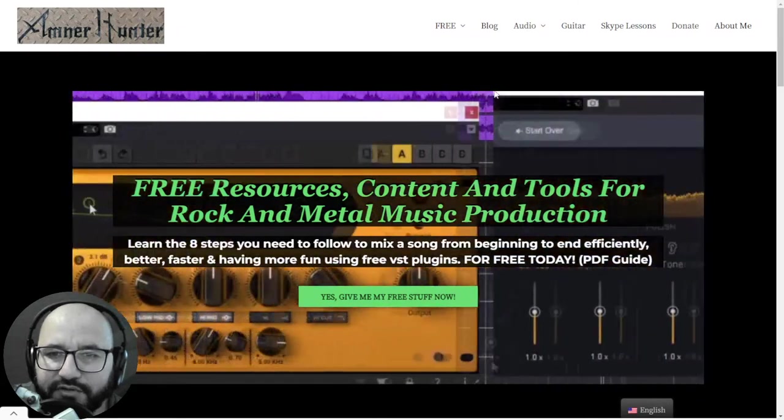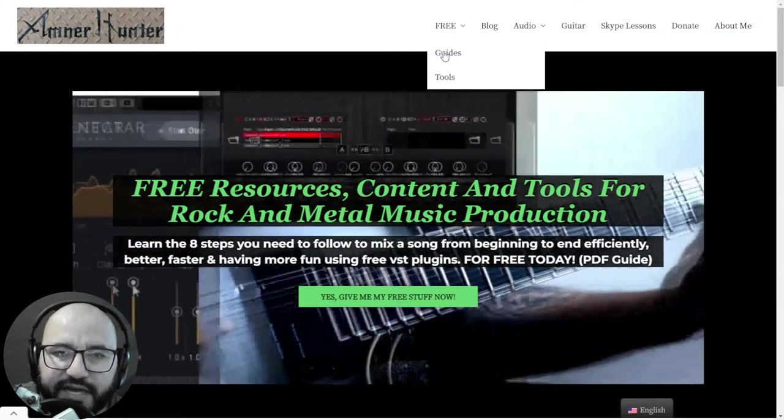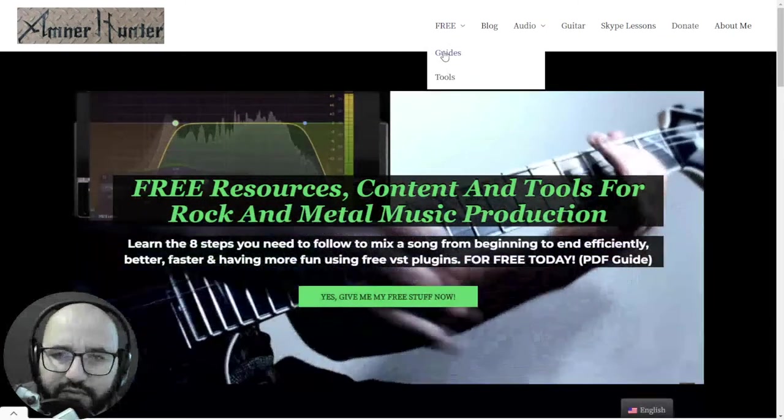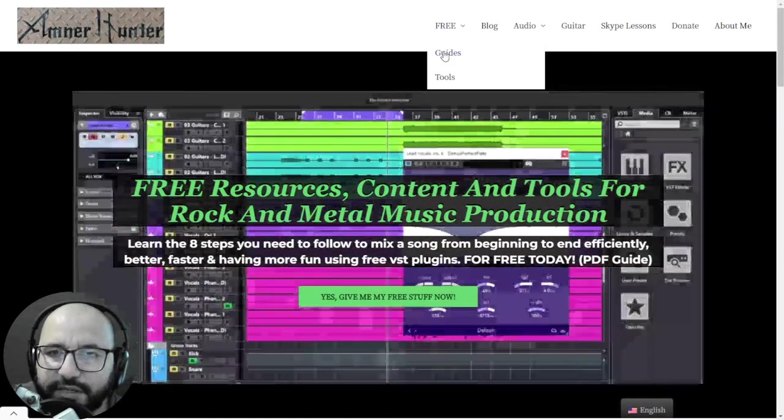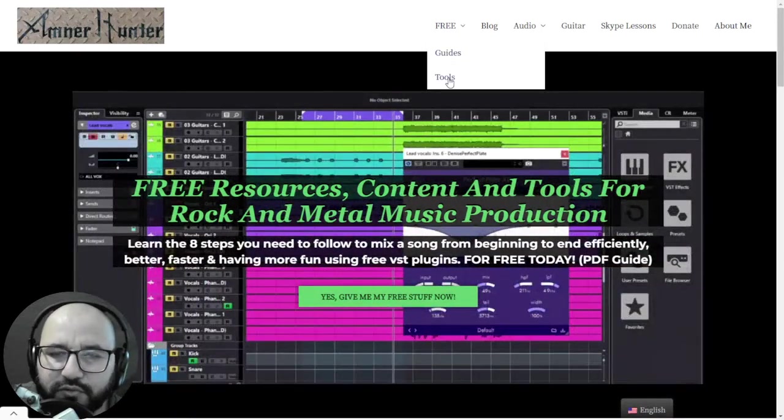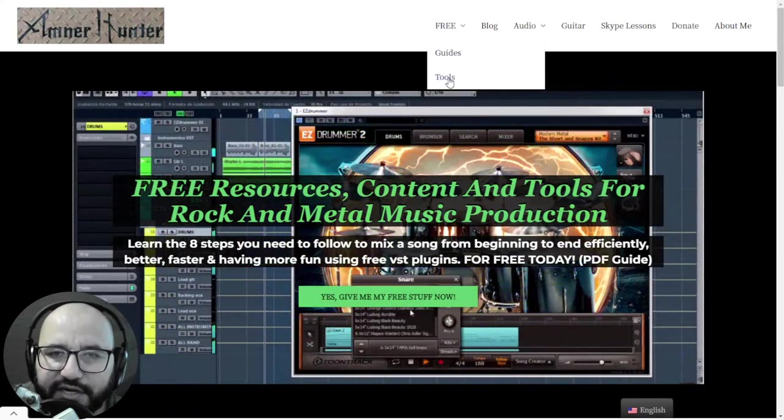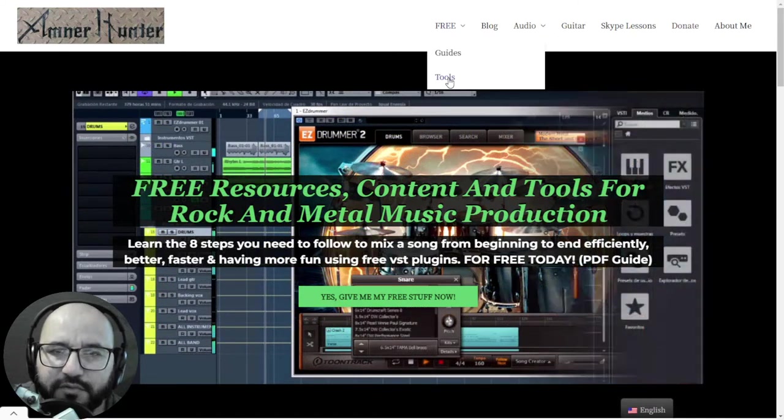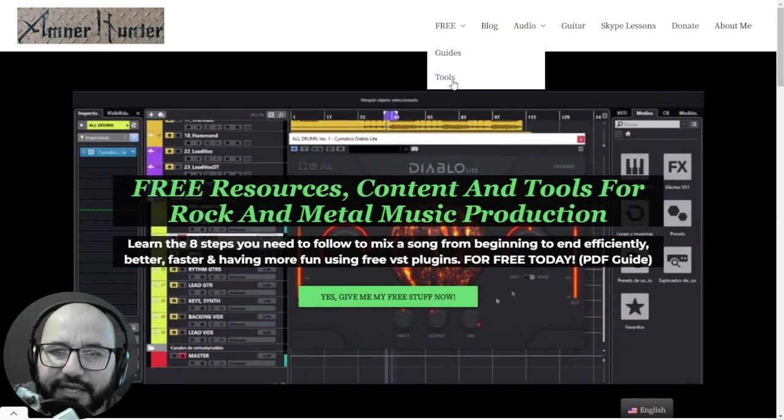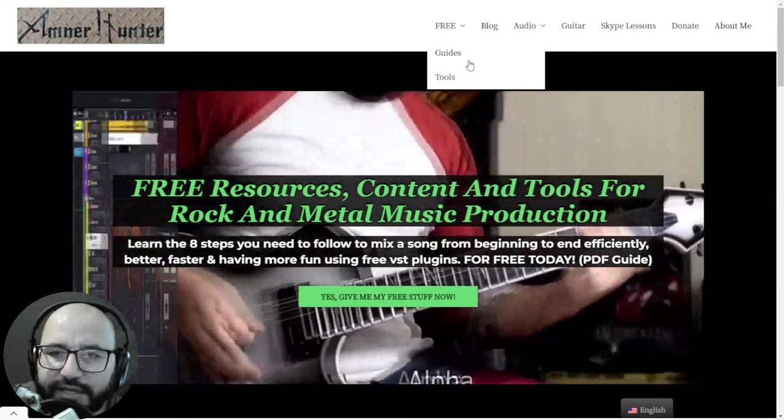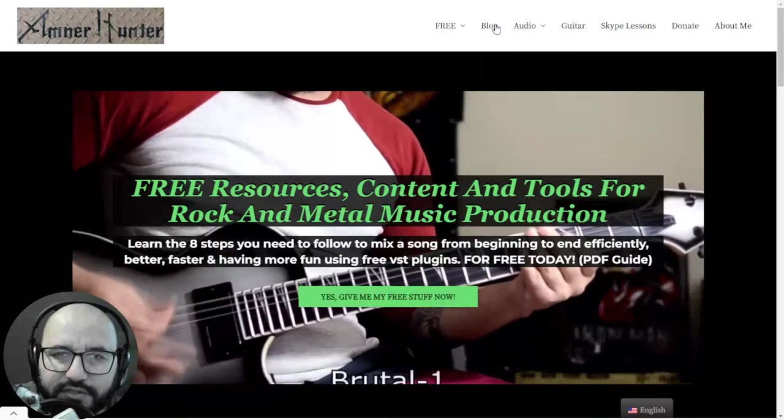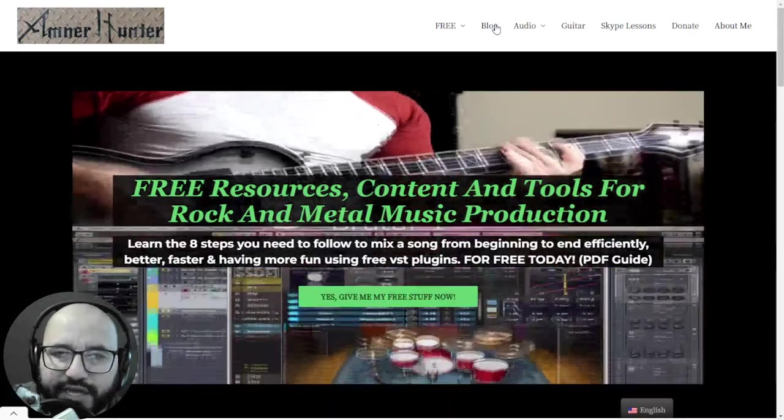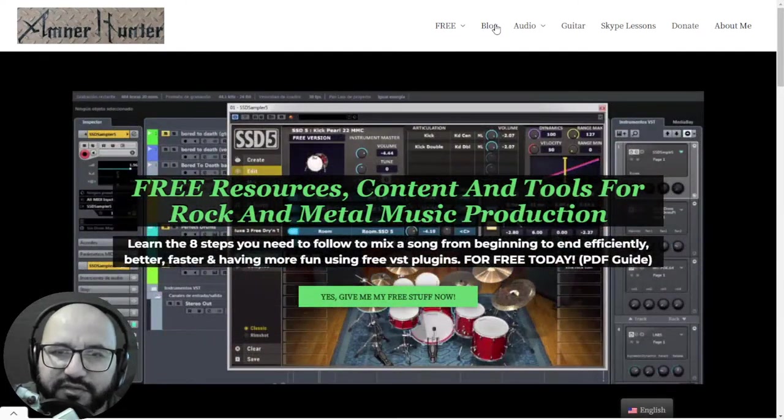Some free PDF guides and ebooks for music producers and guitar players, also some tools such as some collections of guitar impulses, some collections of drum sample packs as well. And finally, don't forget to check out the blog or this channel which I am updating weekly with tons of free content, almost daily.